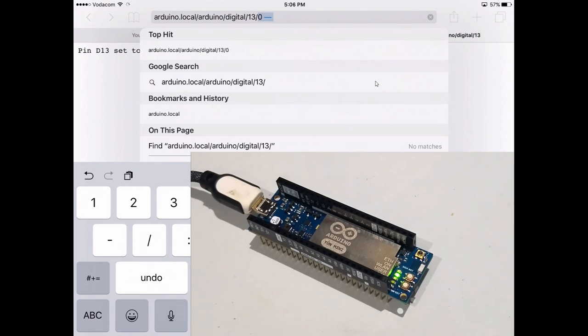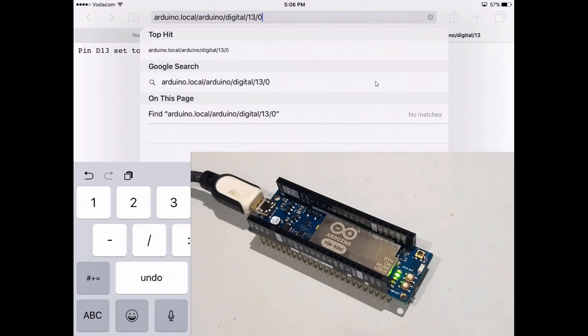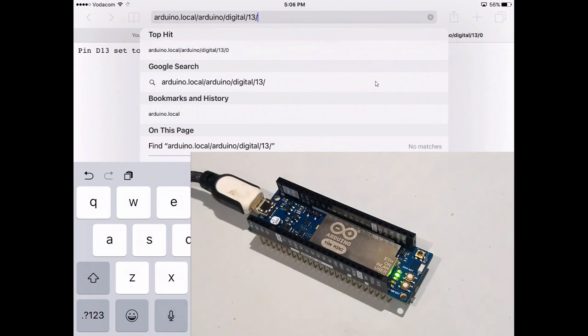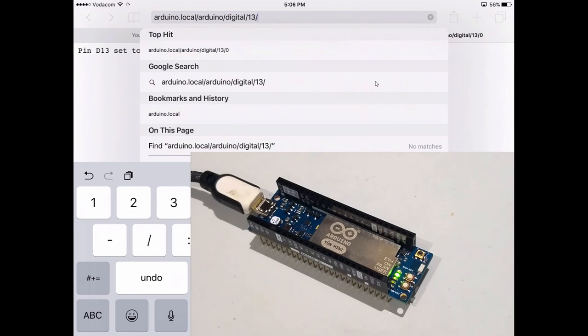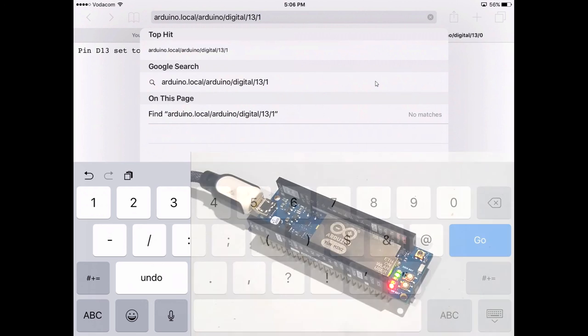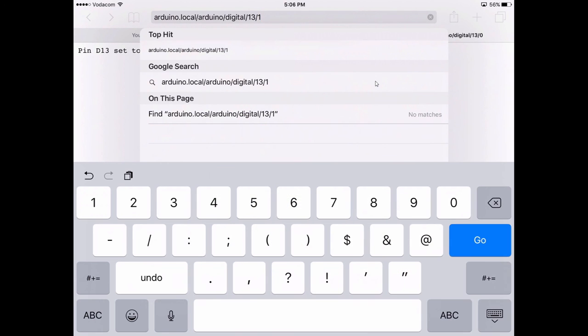Let's set it to 0, then set it to 1, and you'll see the LED change. Pretty cool, eh? You can do this from your iPad, phone, or computer.